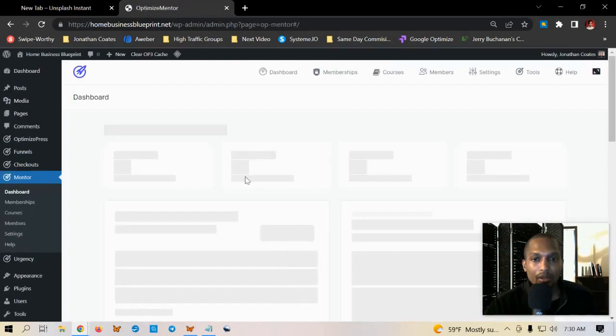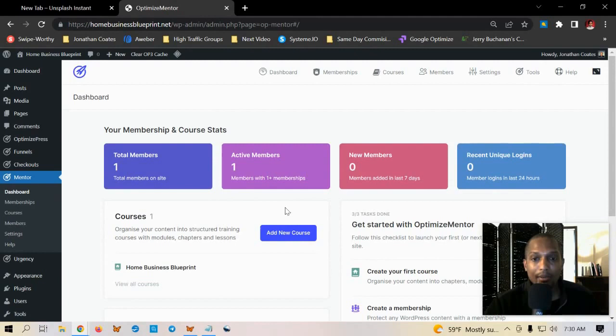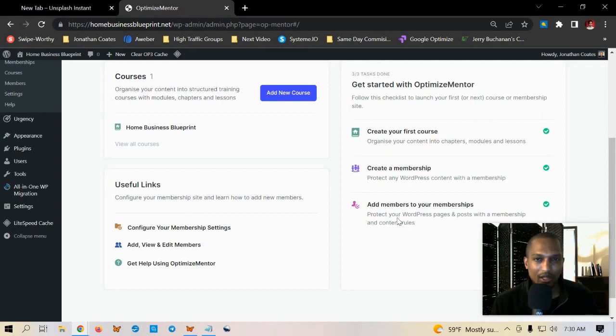Once you hover over mentor you'll see the waterfall settings and from here you have the ability to create a course. Now automatically you have the option to add a new course. On the right side you have a list of bullet points, sort of like a checklist or getting started guide.